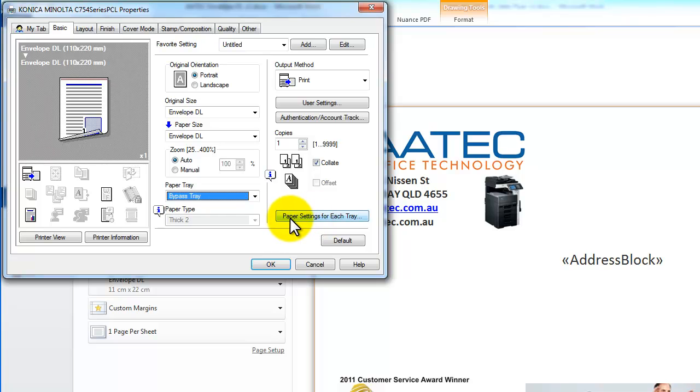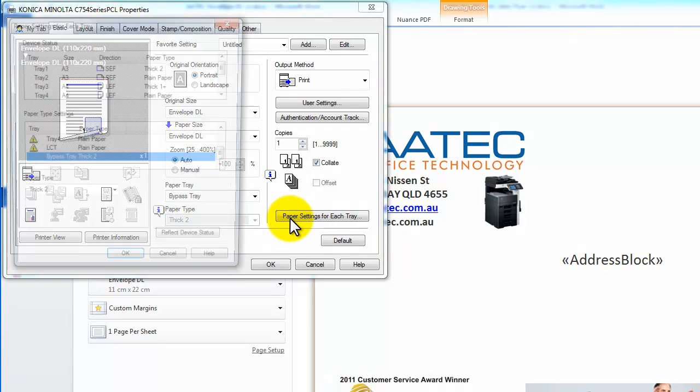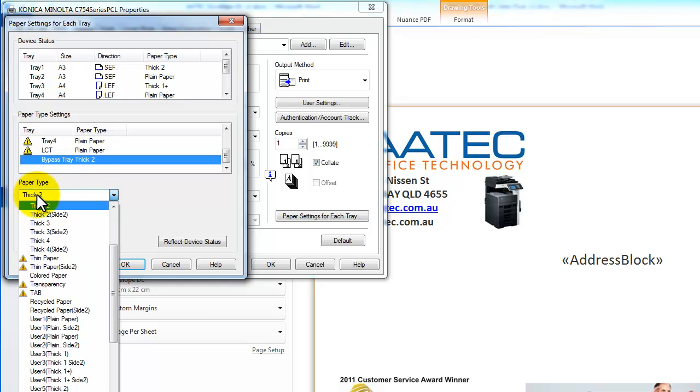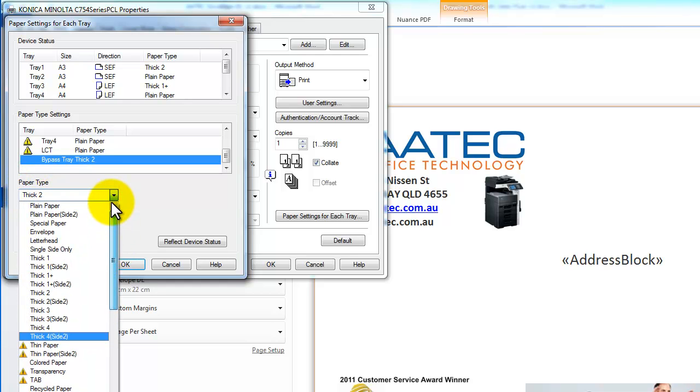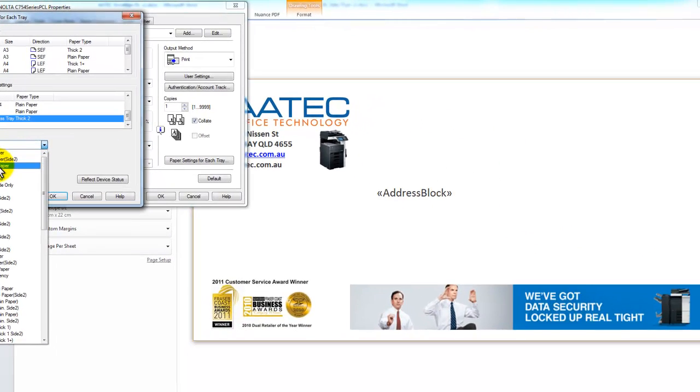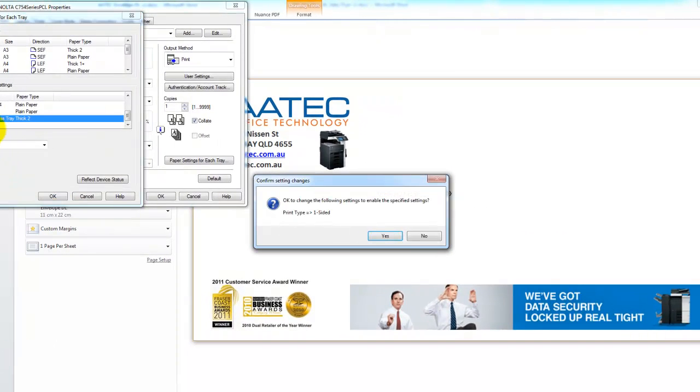So I'm going to click on this Paper Settings for Each Tray. I'm going to select the paper type to be envelope. And just select envelope there. Just notice that I've got it highlighted on the bypass tray and the type is envelope.